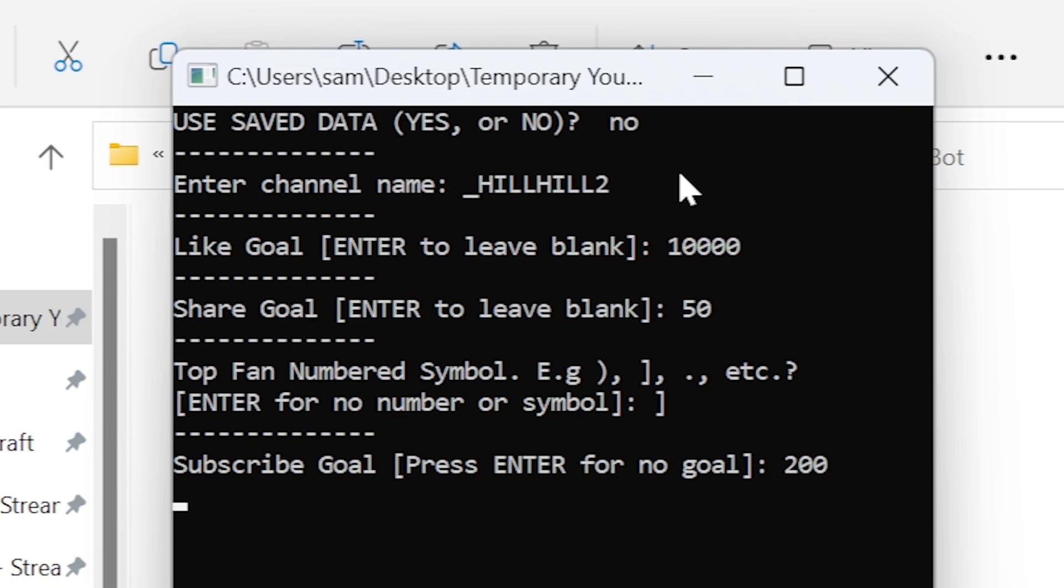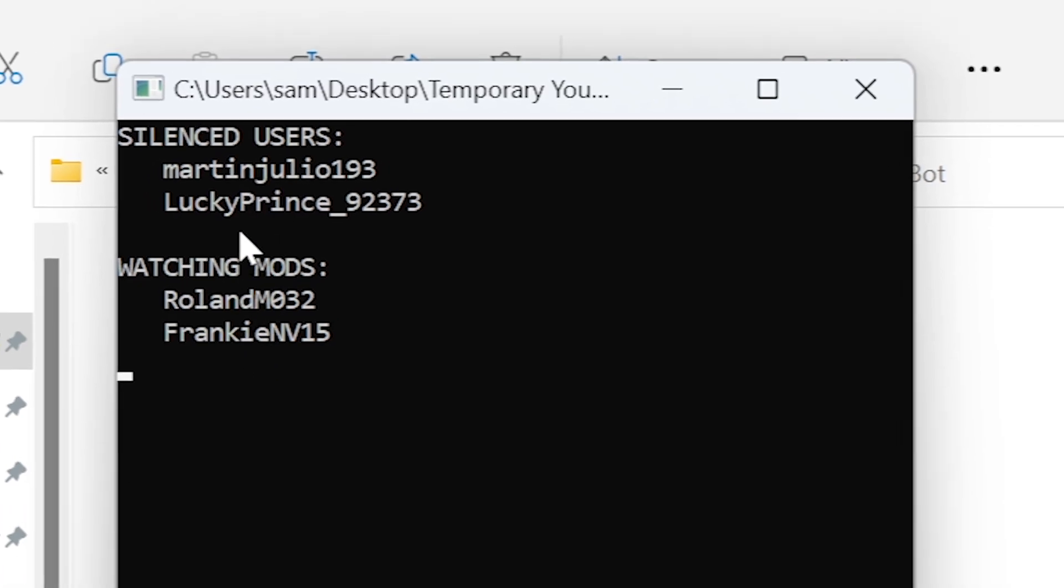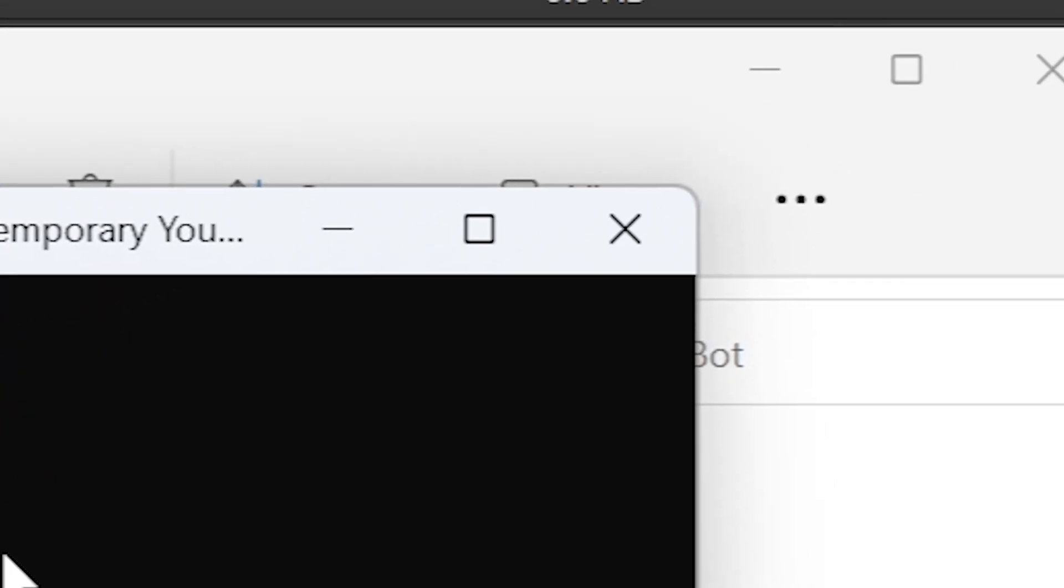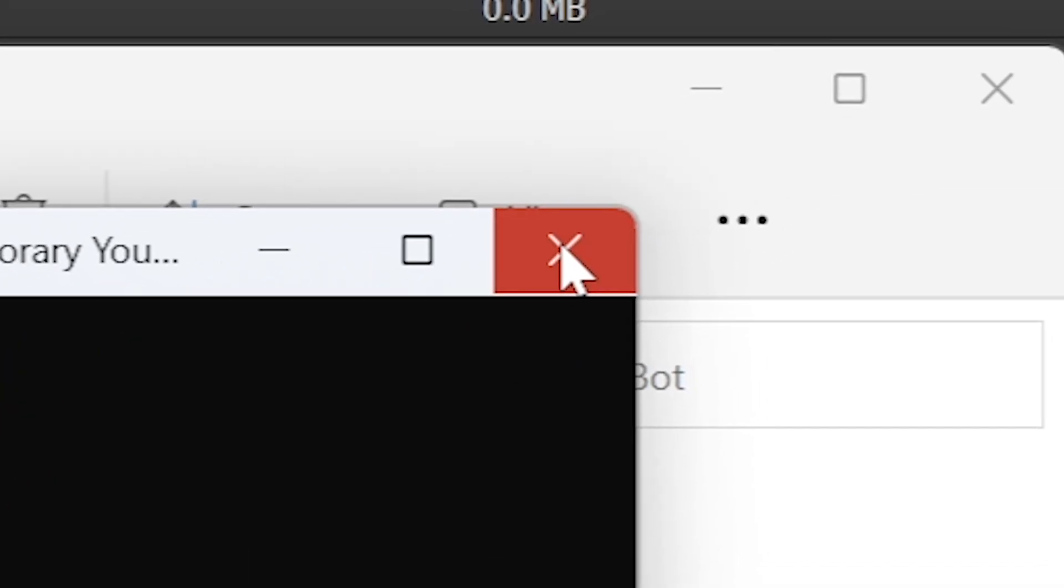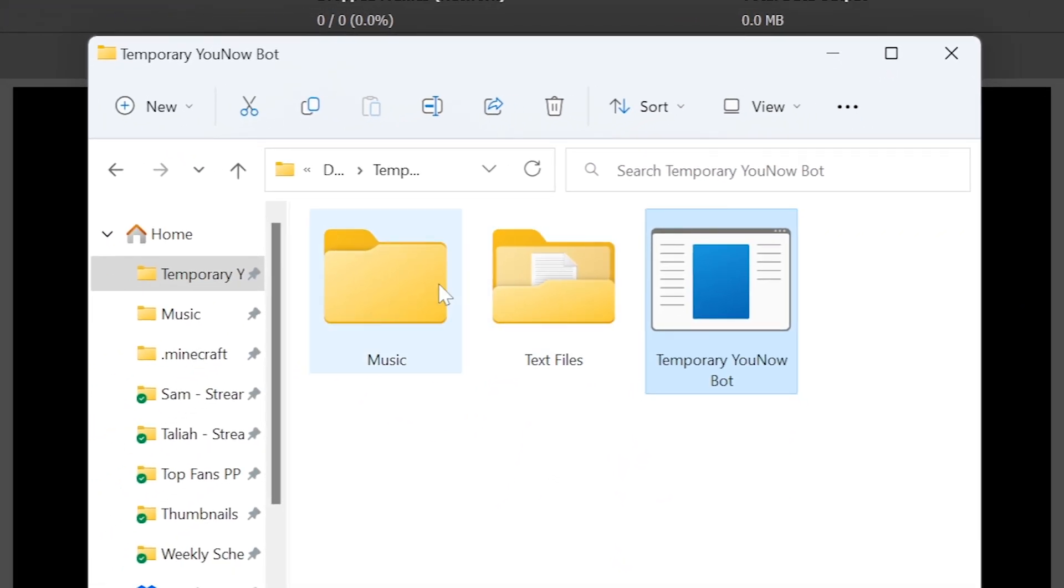After letting it load for a moment, you'll be greeted by your silenced users and current watching moderators. However, you haven't finished setup yet. Proceed to close the program and find the automatically created folder called Music. This will be where you put in your sounds.